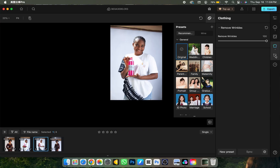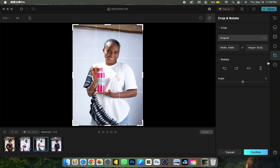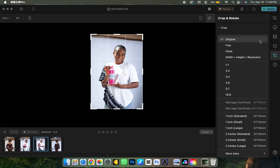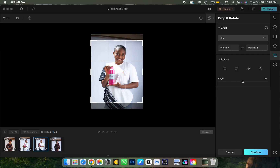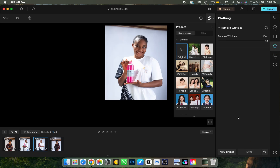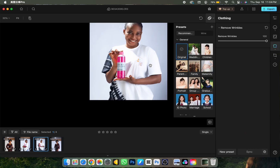The next feature is the Crop tool. You can select whatever size you want. My favorite is the 4x5 or 8x10 ratio — I'll open it, find it, click on it, adjust to where I want, and click Confirm. Very easy and straightforward.